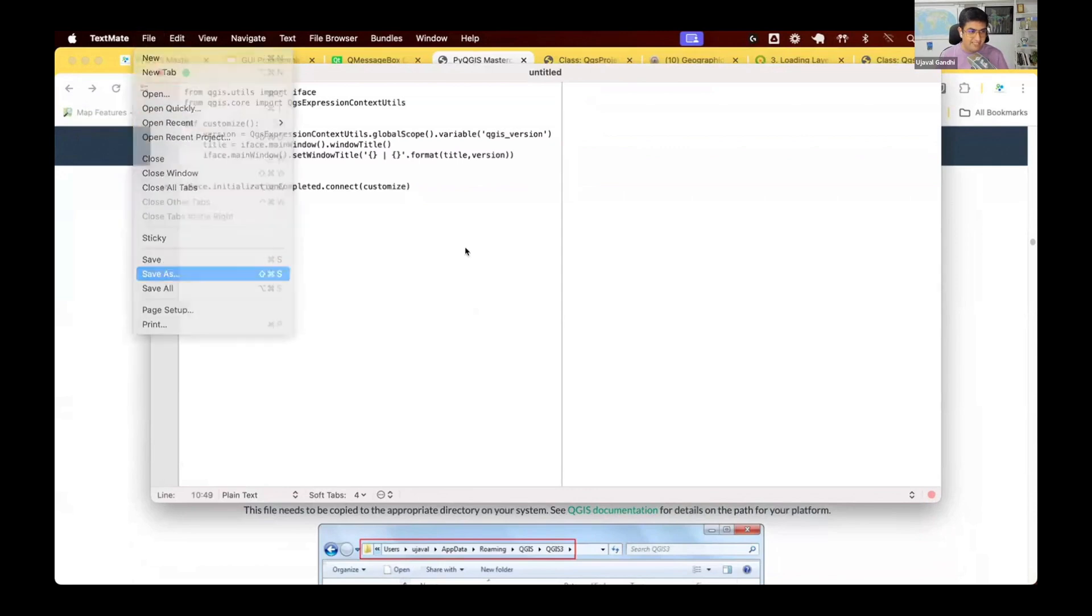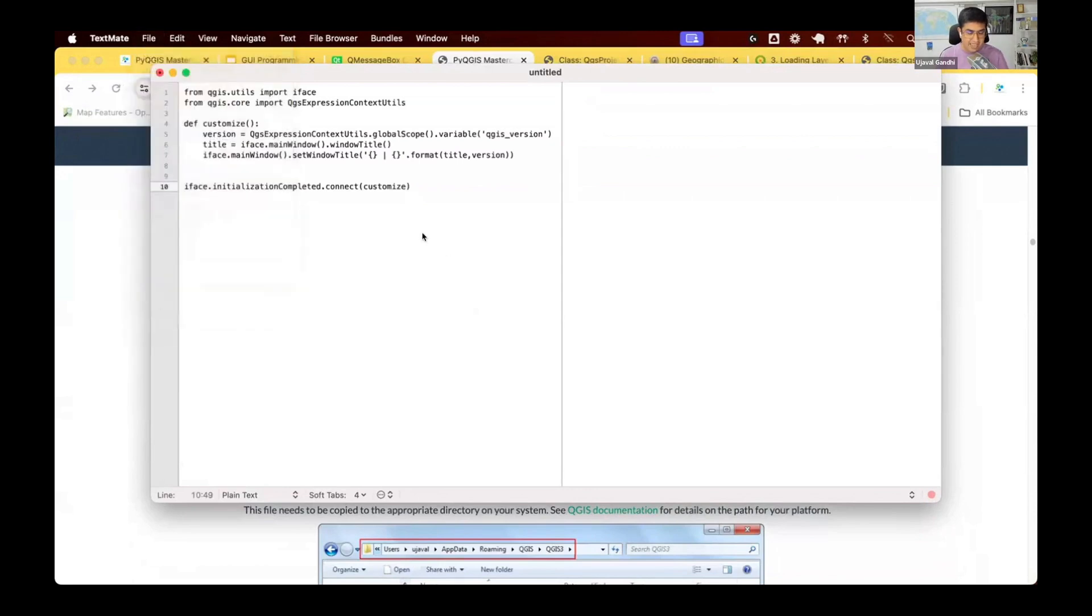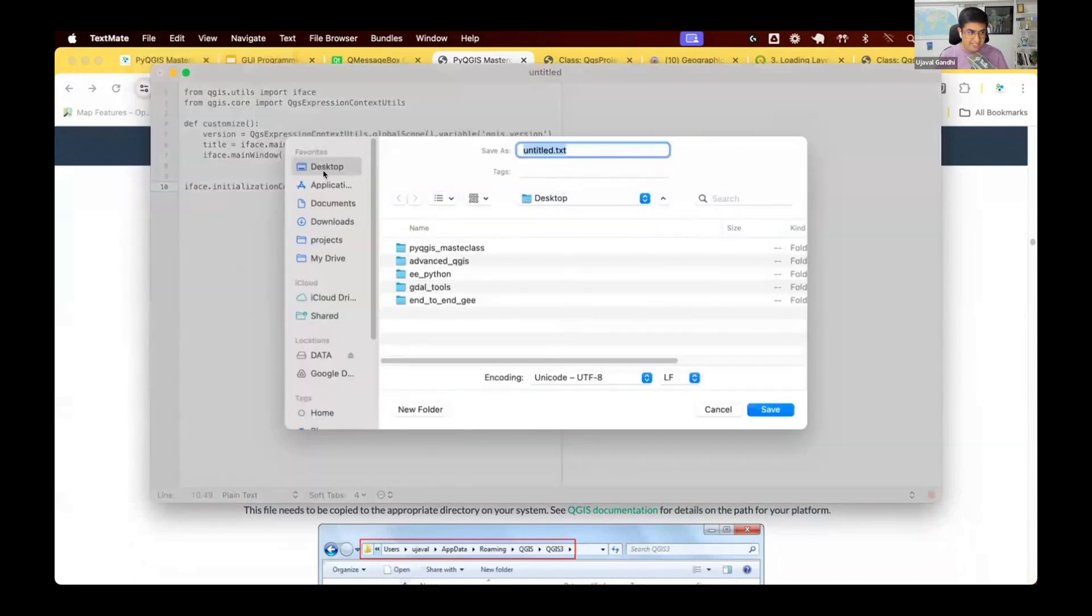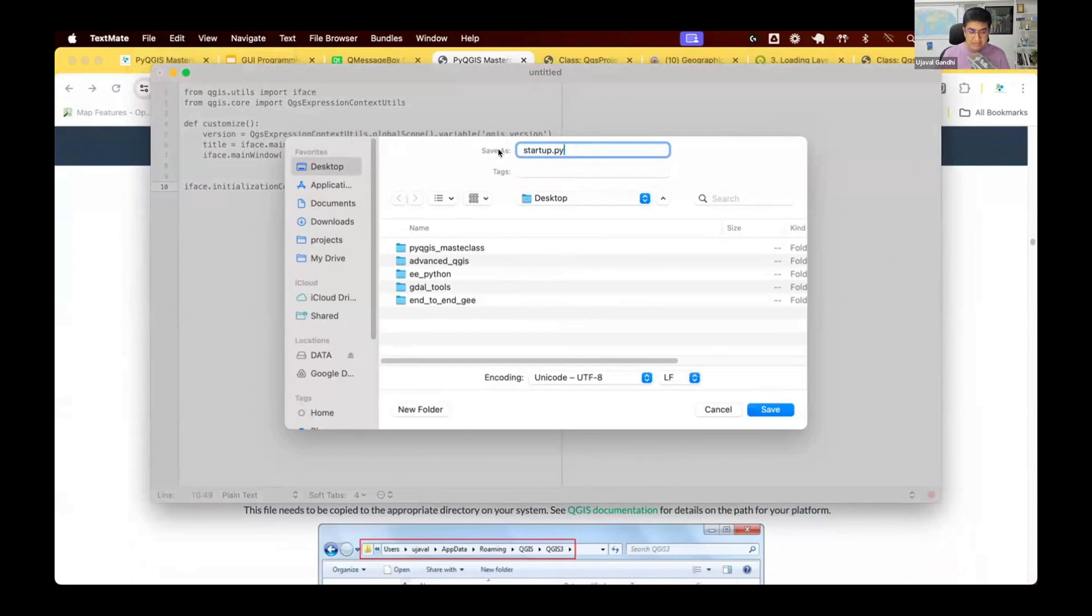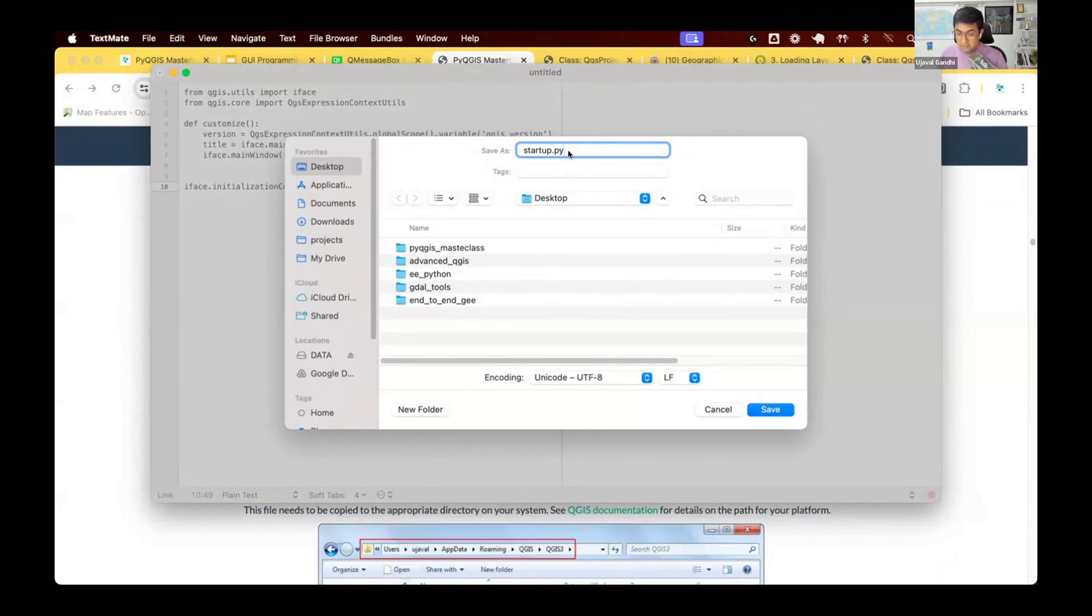If you don't have a favorite text editor on Windows, Notepad++ is a good text editor. Anything that can just create an empty text file. I'm going to paste the code here and I'm going to save this file. I'm going to say save as, and I'm going to go to my desktop and I'm going to save this file as startup.py.